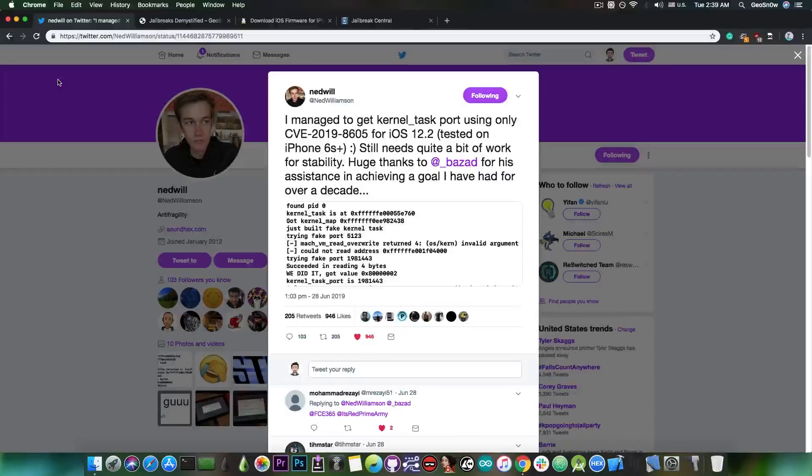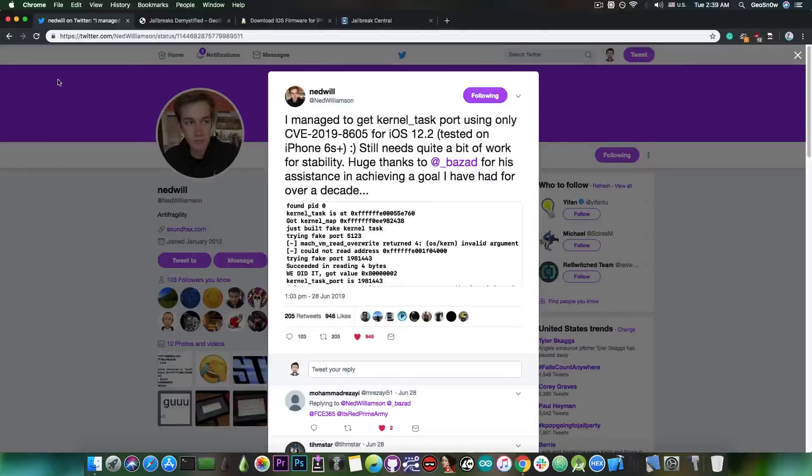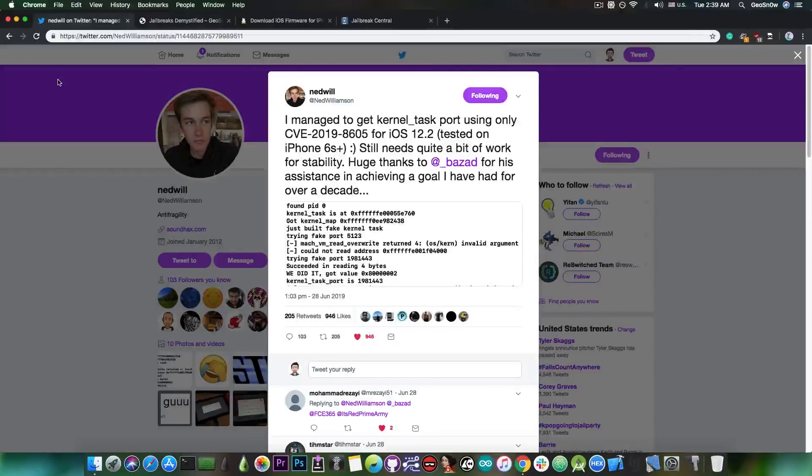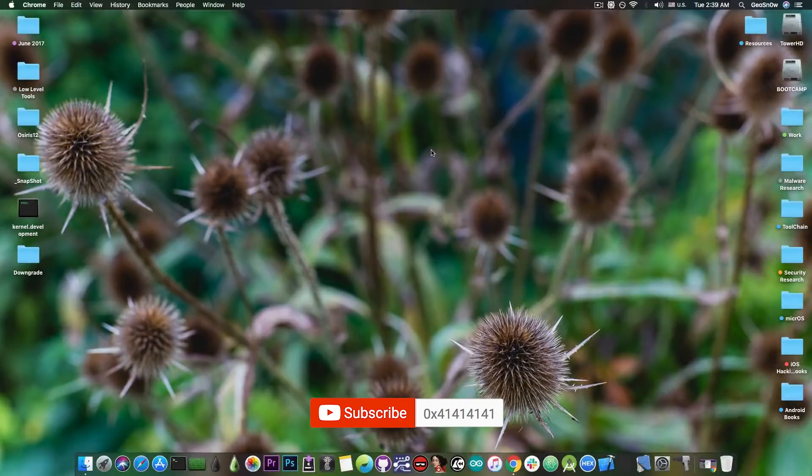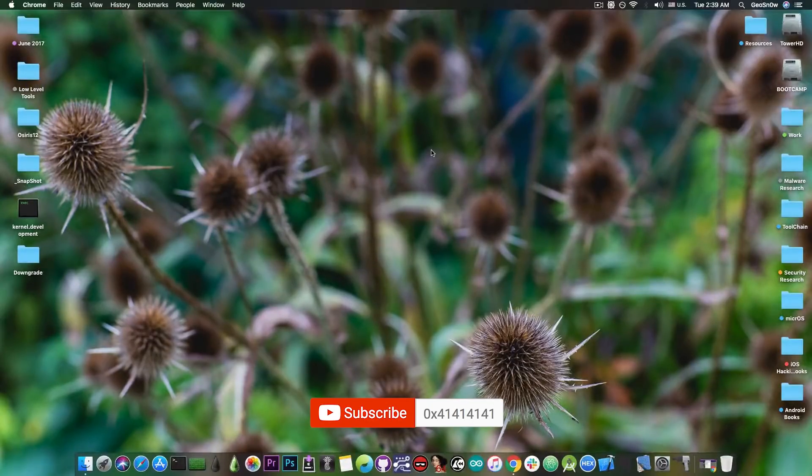For example, Pwn20wnd with Uncover, and Sam Bingner with Uncover, and then of course Coolstar and his team with the Chimera slash Electra. So yeah, that's currently what is going on. Thank you for watching. Don't forget to subscribe to stay updated. I am GioSnow. Till the next time, peace out!